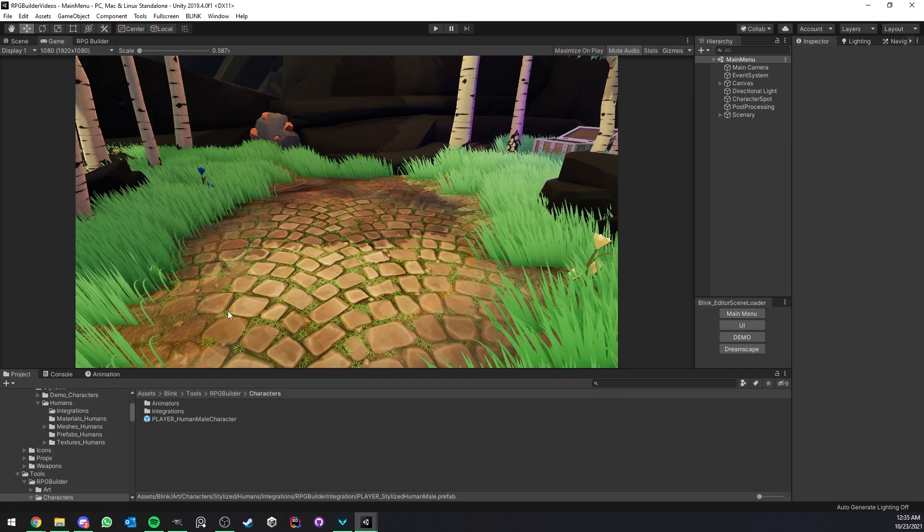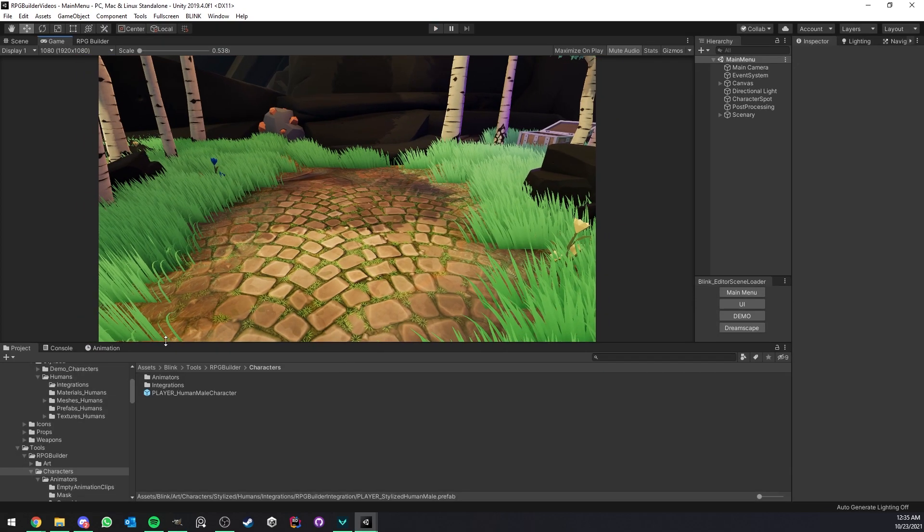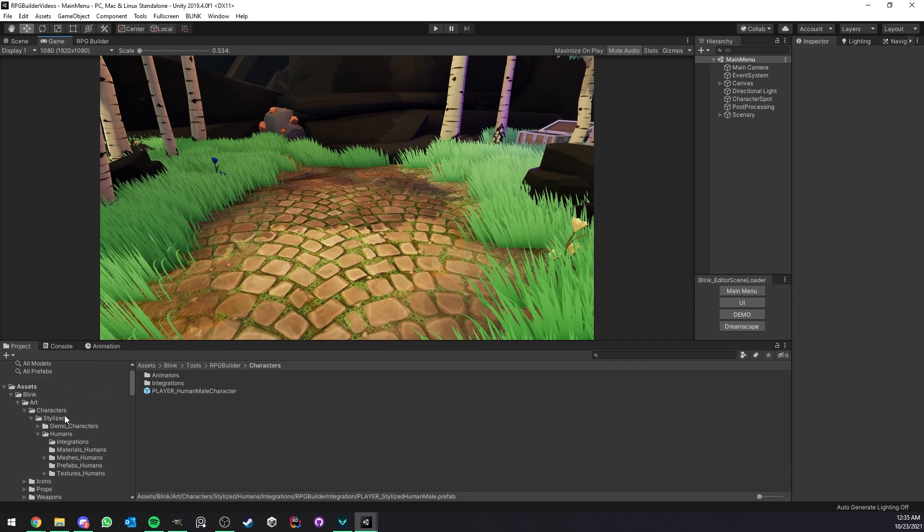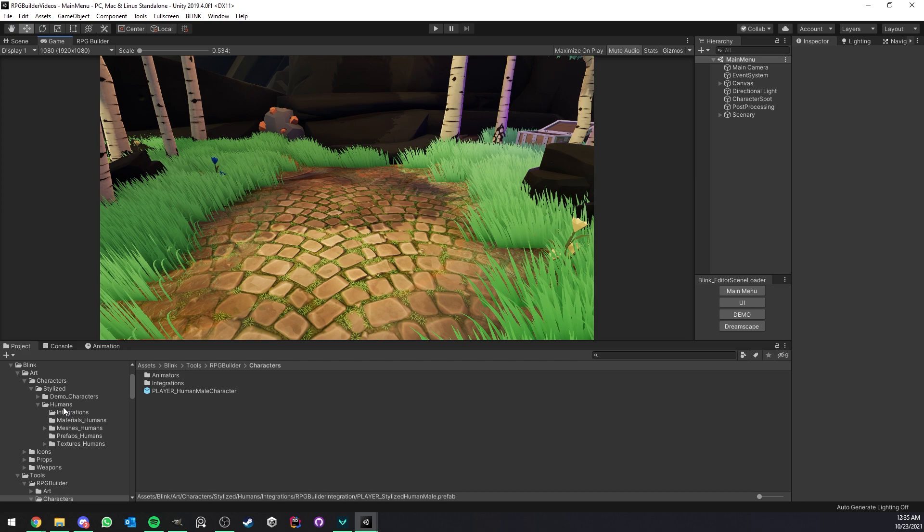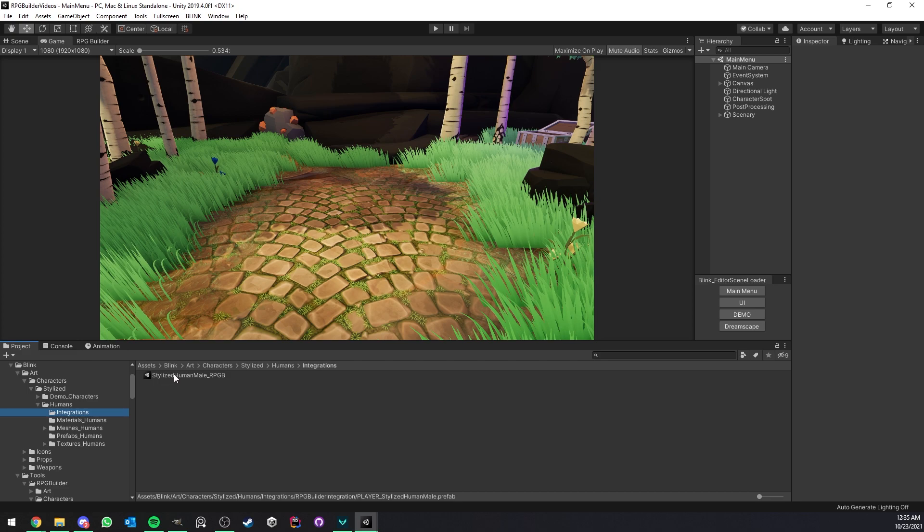So I'm going to leave play mode now and because we imported the character pack we now have a characters folder, humans, and in there we have the integration folder.